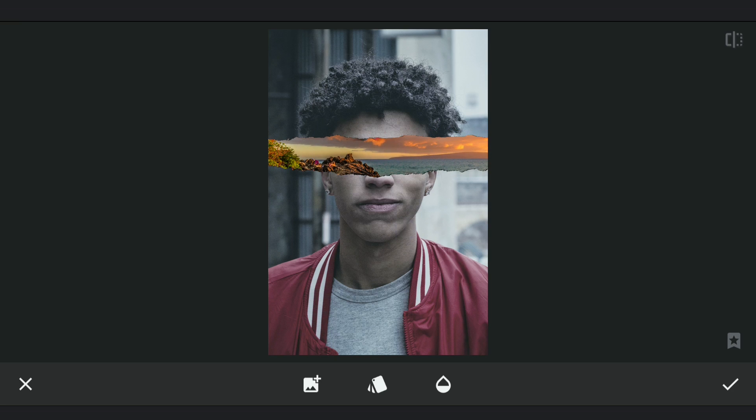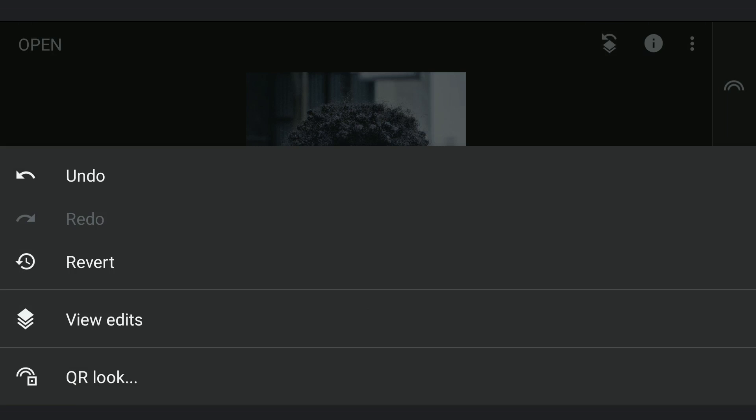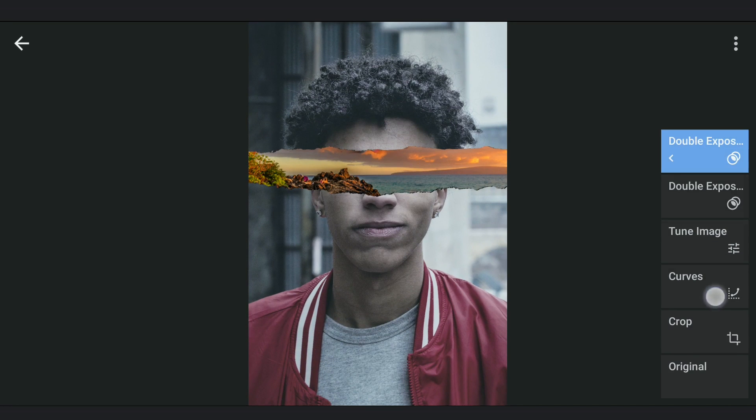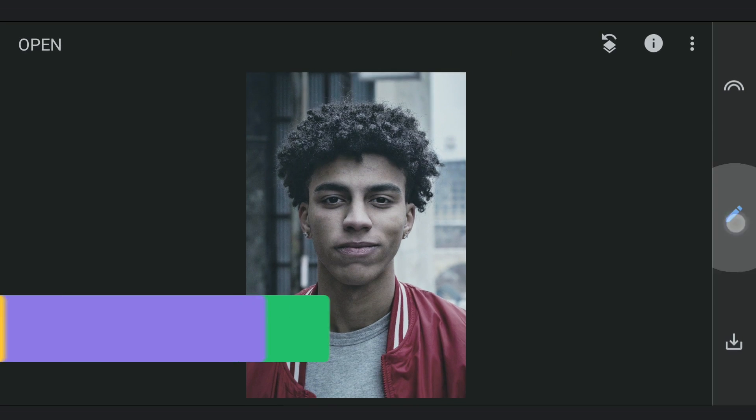It looks good but there's still something missing to make it look a lot better. That is the Shadows. Going back to the last edit before Double Exposure. Here I'm going to darken the image using Curves.